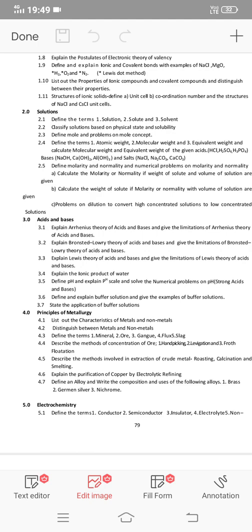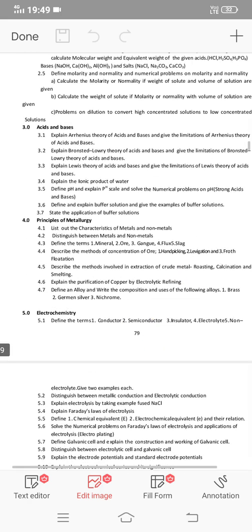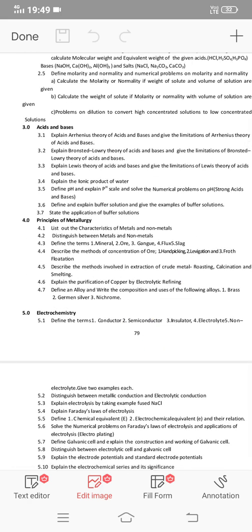Section 3.1: Solution, Solute, and Solvent — important short answer. There are also gunshot bits short questions available. Acids and bases involve three theories, so important essay questions are available.